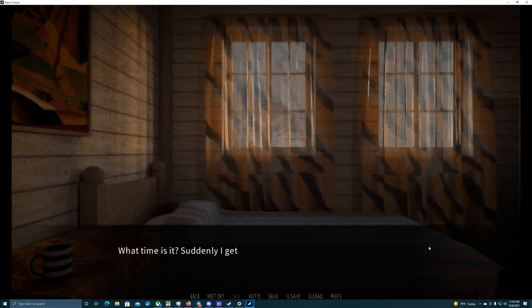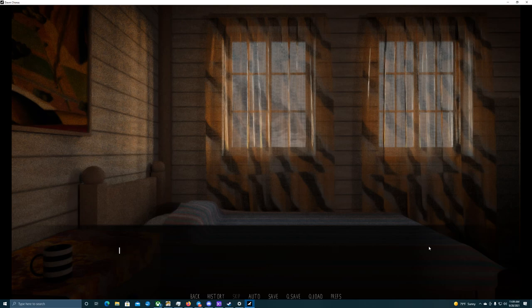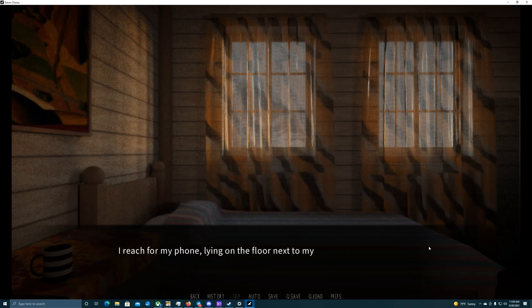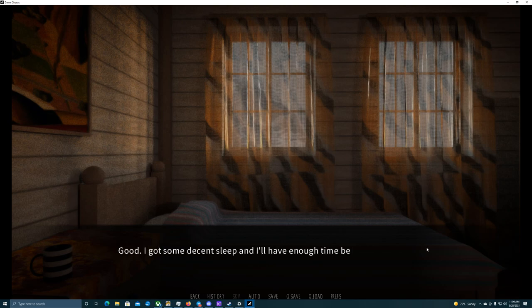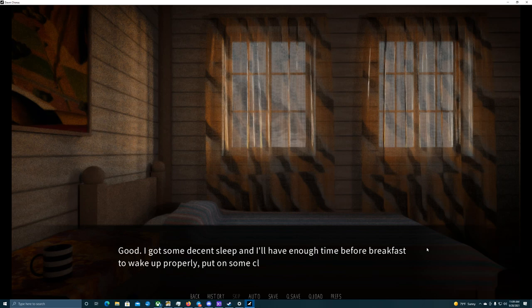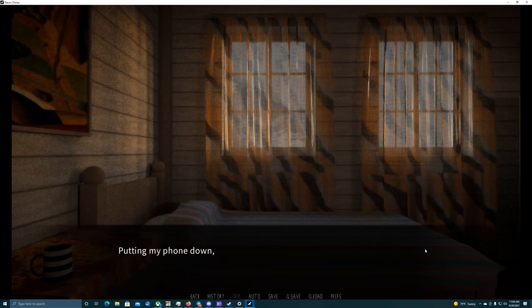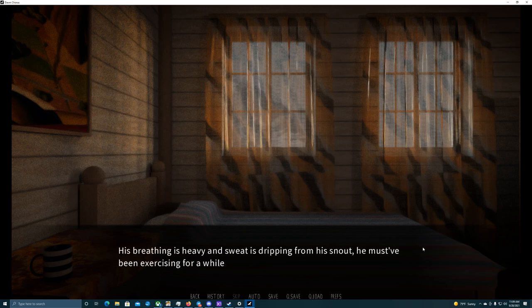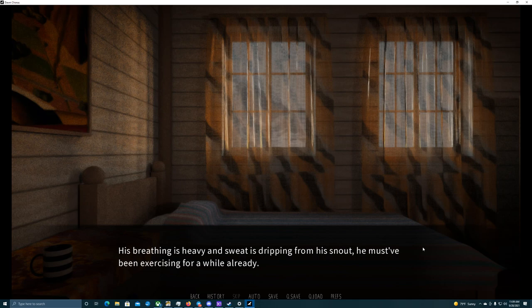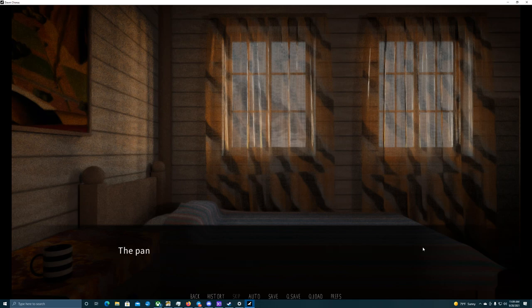What time is it? Suddenly, I get scared that it's already late and my phone alarm didn't go off for some reason. I reach for my phone, lying on the floor next to my bed. 6:38. Just a few minutes before the alarm. Good. I got some decent sleep, and I'll have enough time for breakfast to wake up properly. Putting my phone down, only now I notice Devin doing push-ups on the floor next to his bed. His breathing is heavy, and sweat is dripping from his snout. He must have been exercising for a while already.